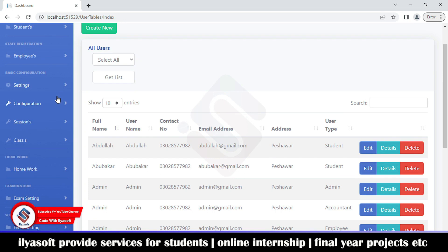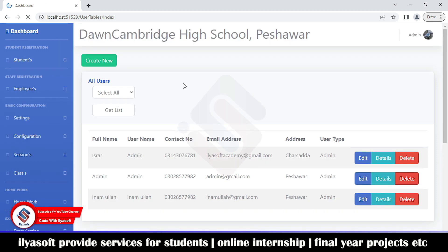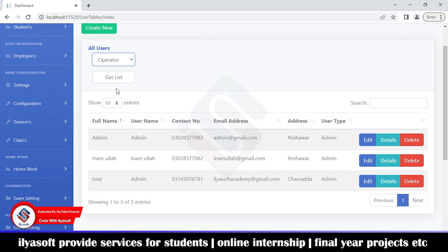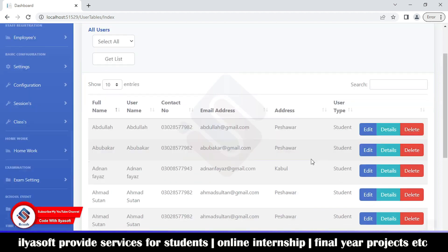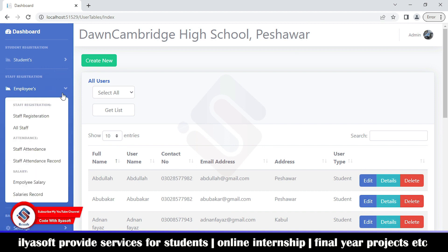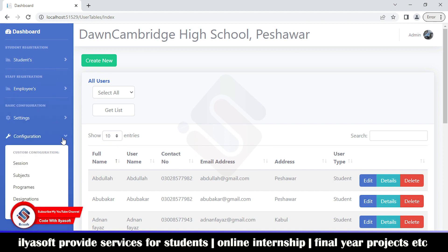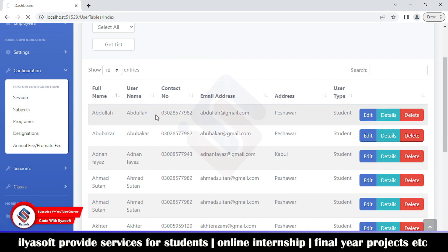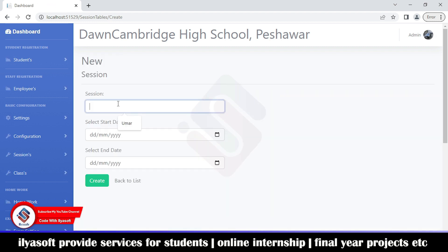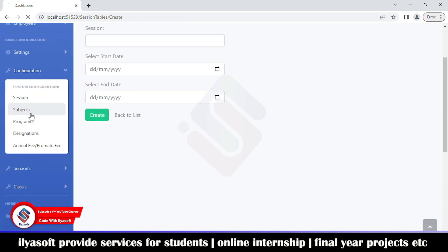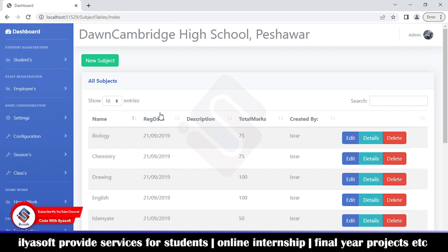Every user has their own login and permissions. If logged in as admin, only admin records are retrieved from the database. As an operator, only operator records are shown; as a student, only student records are shown. Under configuration you can set your sessions — for example, 2023 to 2024 — and register new sessions from here.